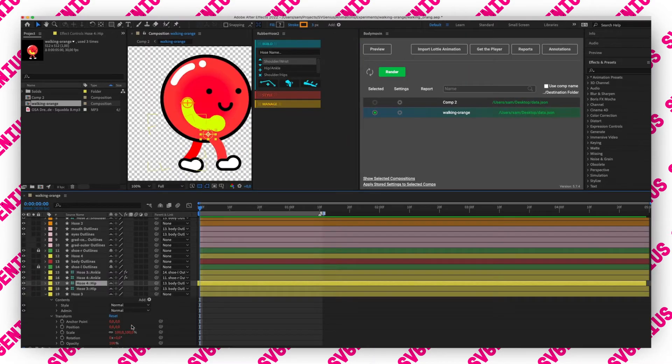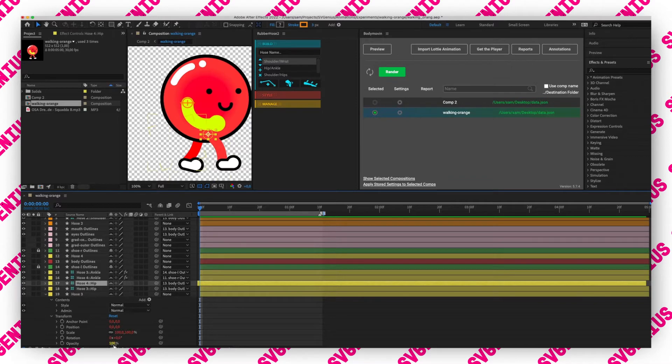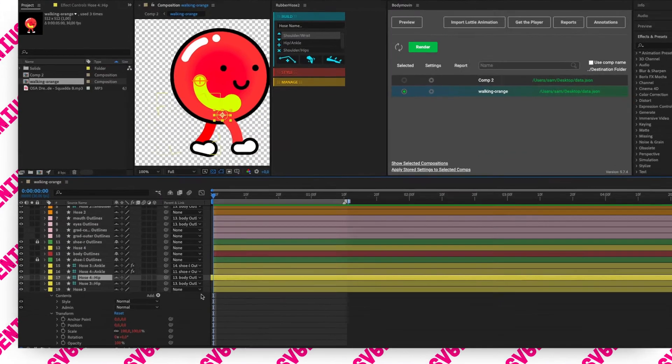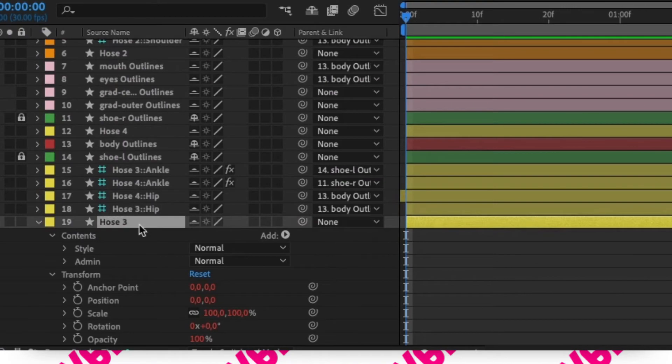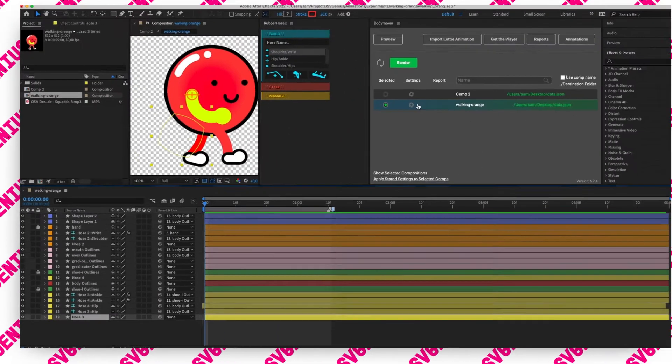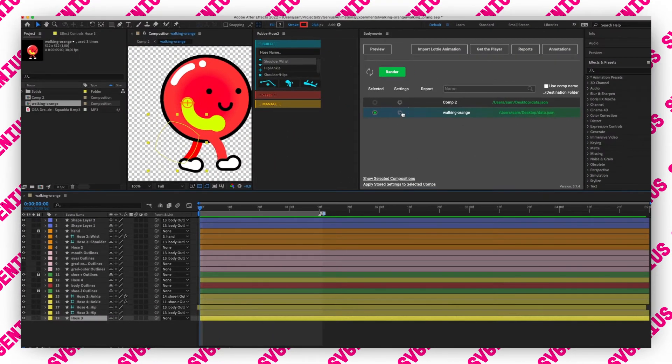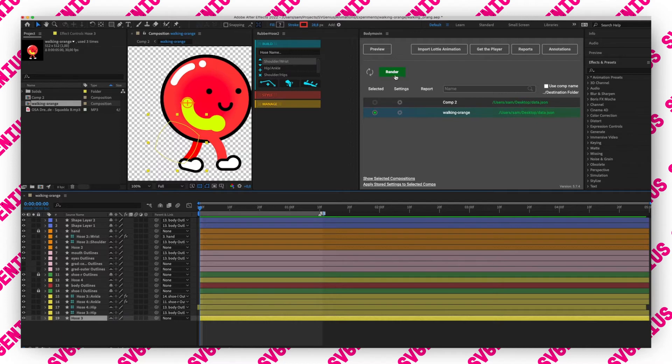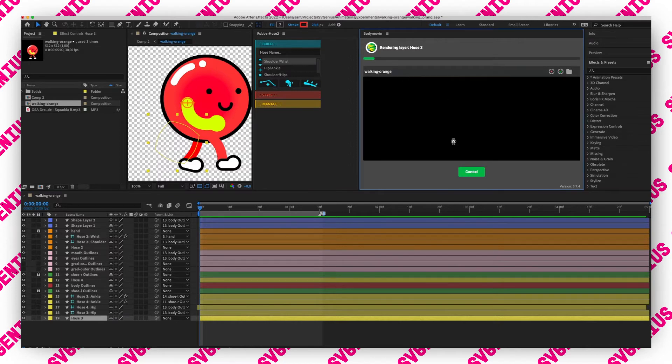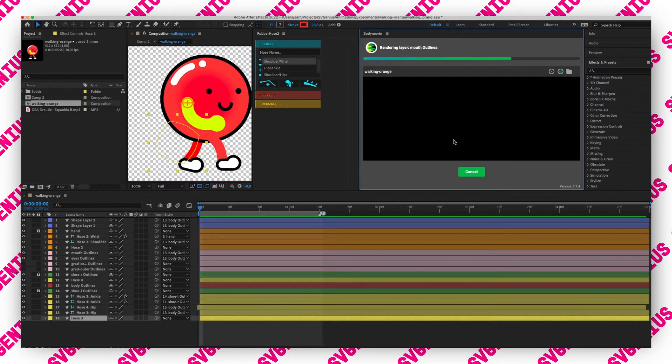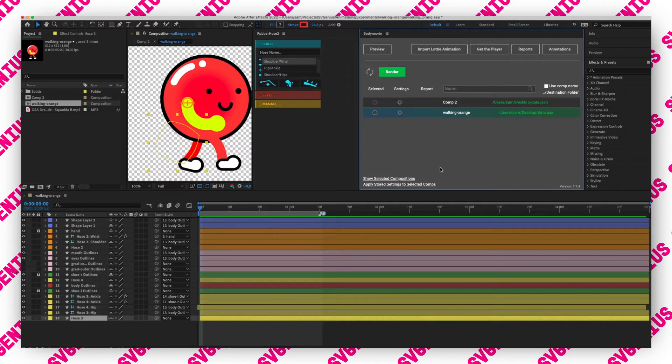As I was saying, rubber hose has got expressions on the transforms and stuff but we can't access them and the keyframes it generates. So we have to use the Body Movin option. Once that's done I'm going to render it back out.